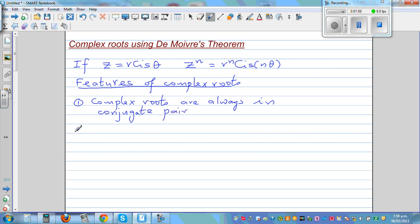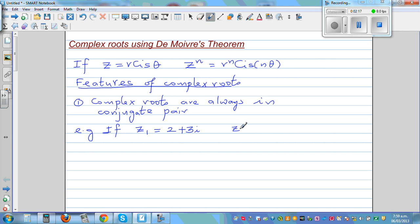What does conjugate pairs mean? I'll give you an example. If one of the roots, say z1, is 2 plus 3i, then the other root z2 will be 2 minus 3i. This is known as the conjugate root theorem. So if you know one root, you can say the other root would be the conjugate of that.